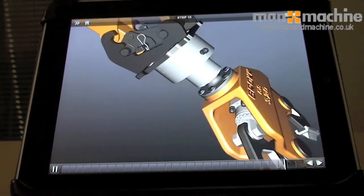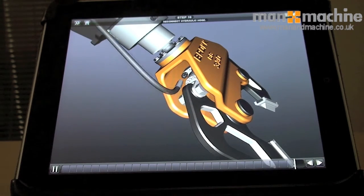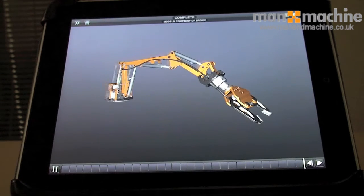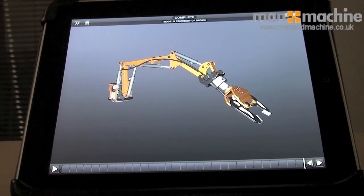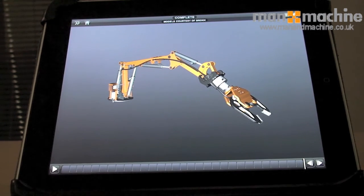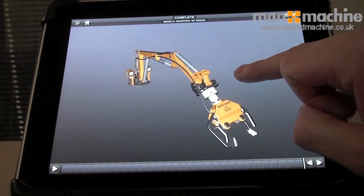The great thing about Publisher is that at any time you can stop the animation and you're still in the modelling environment, which is great. Publisher allows you to take your Inventor publications down on the shop floor or out on the road to a customer, to explain design intent and show instructional videos on how things go together.